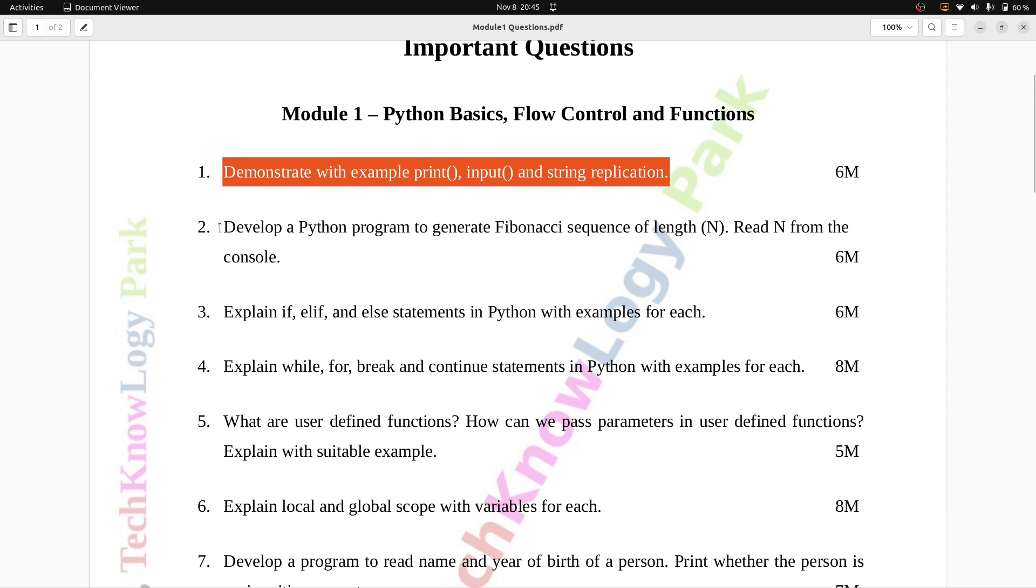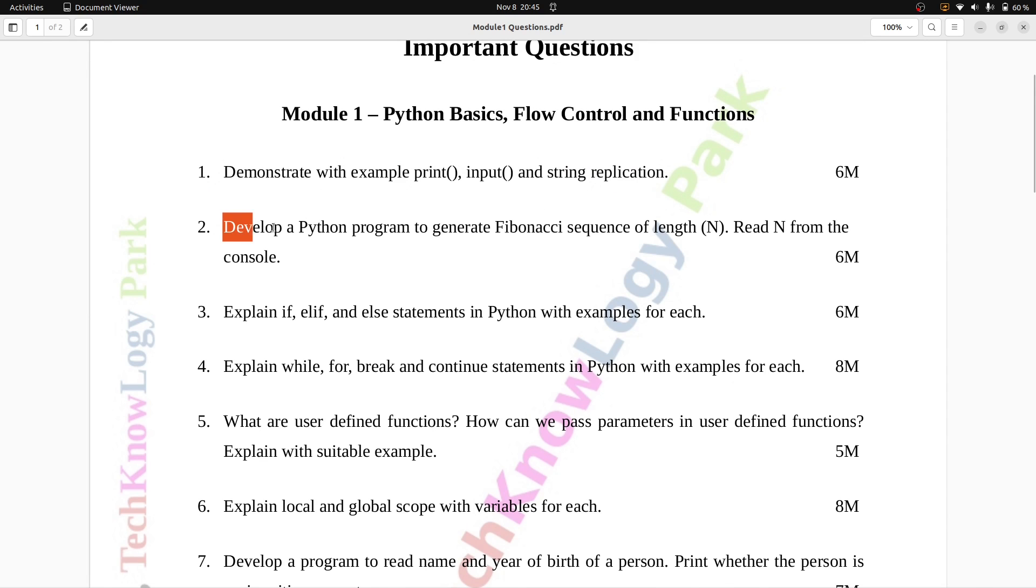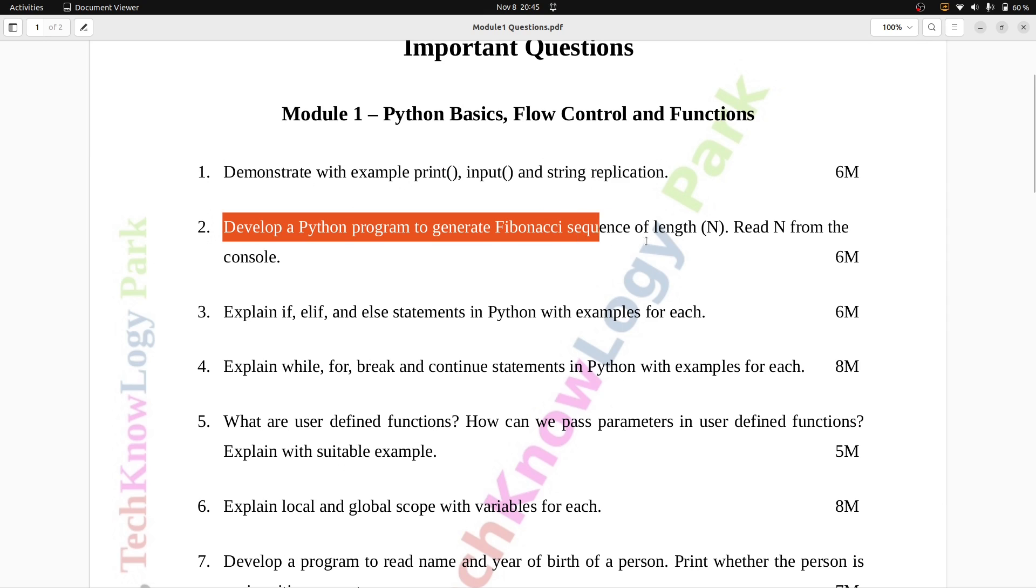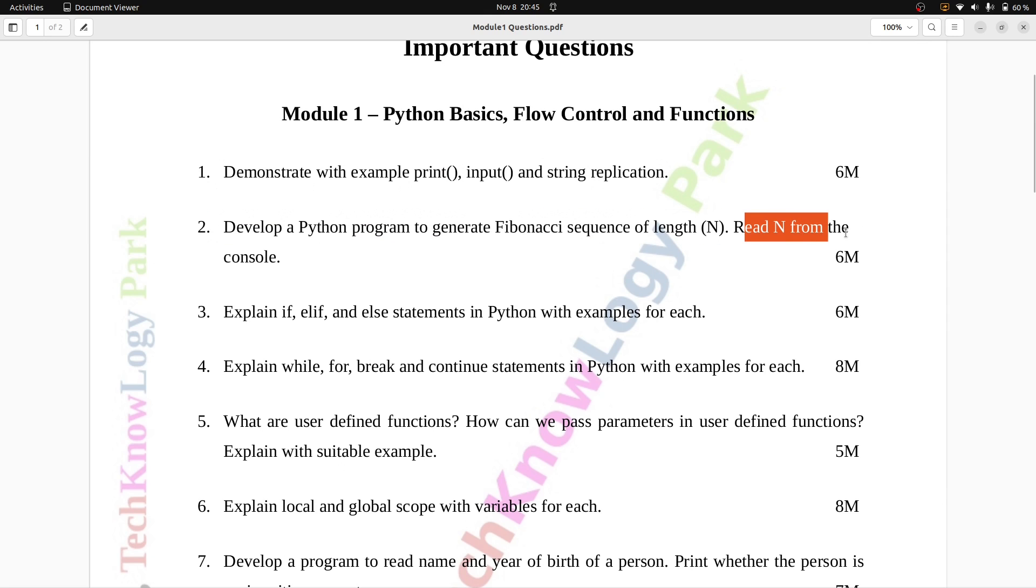Question number two: Develop a Python program to generate Fibonacci sequence of length n written from the console. Six marks.